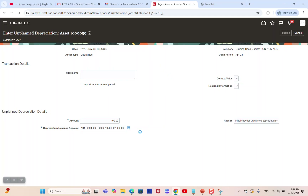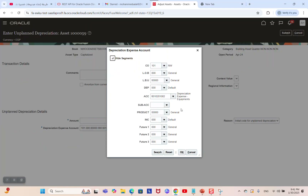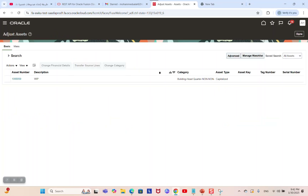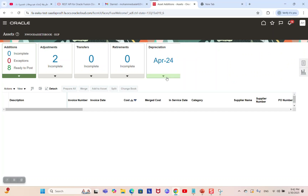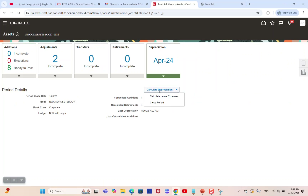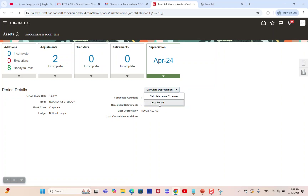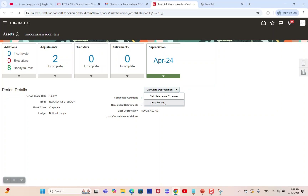The system makes validations: the depreciation expense account is required, the reason is optional but useful for categorization. It allows users to enter reasons whether the unplanned amount is negative or positive. Enter the account and submit. Once done, you need to run depreciation. You have two options: calculate depreciation without closing the period, or close the period — which means the system will close the period automatically after calculating depreciation. I will run it without closing the period.